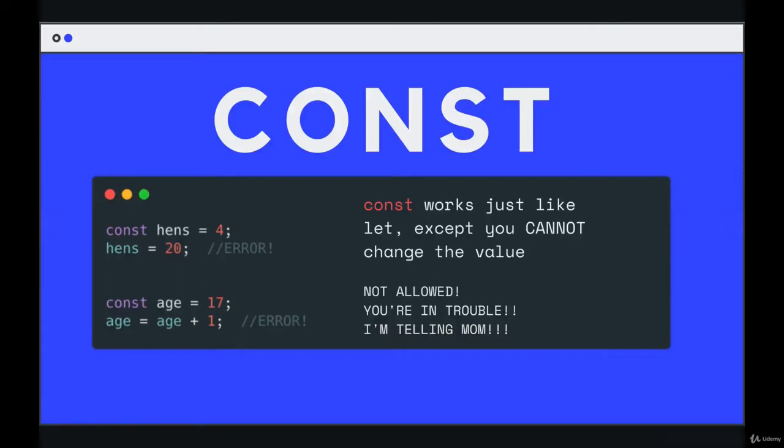Two videos ago, I mentioned that let is one option for making a variable. There's also another keyword called const. It stands for constant. So it works the same way. We use the keyword const, space, and then a variable name equals a value.